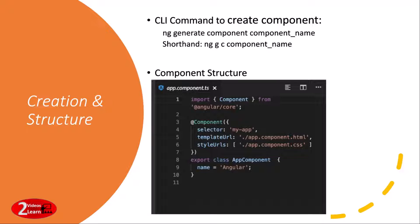Below is the basic component structure where you can see app component, which is the component name. This is the TypeScript class that we were talking about, and this class is decorated with the @Component decorator, which is imported from the Angular core library.